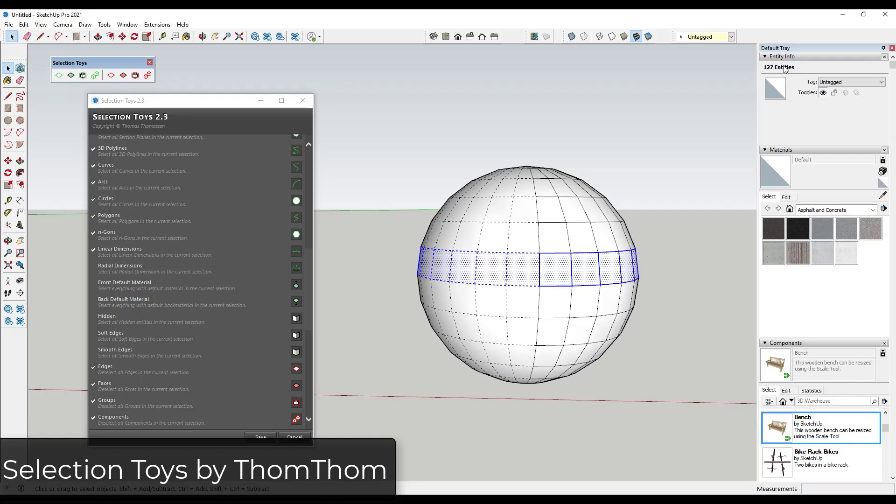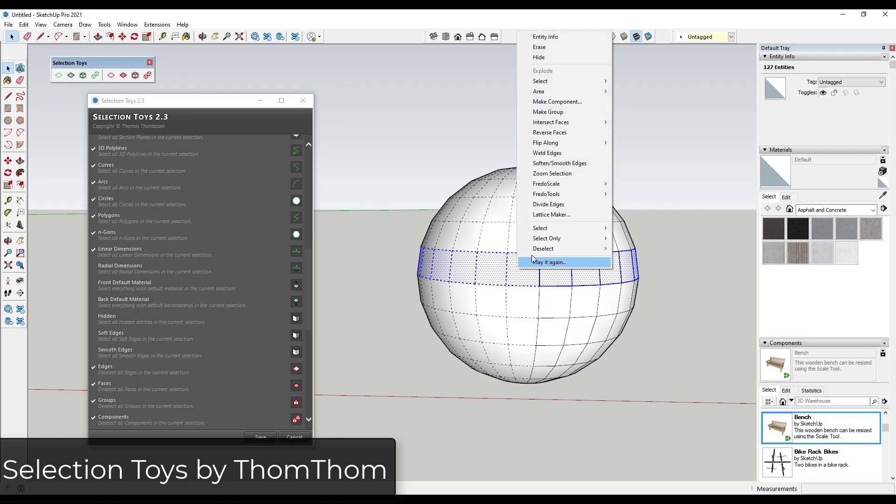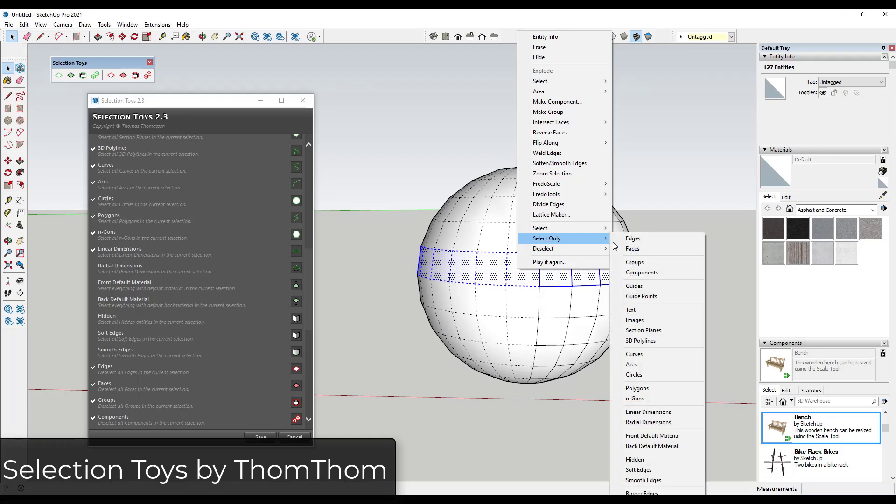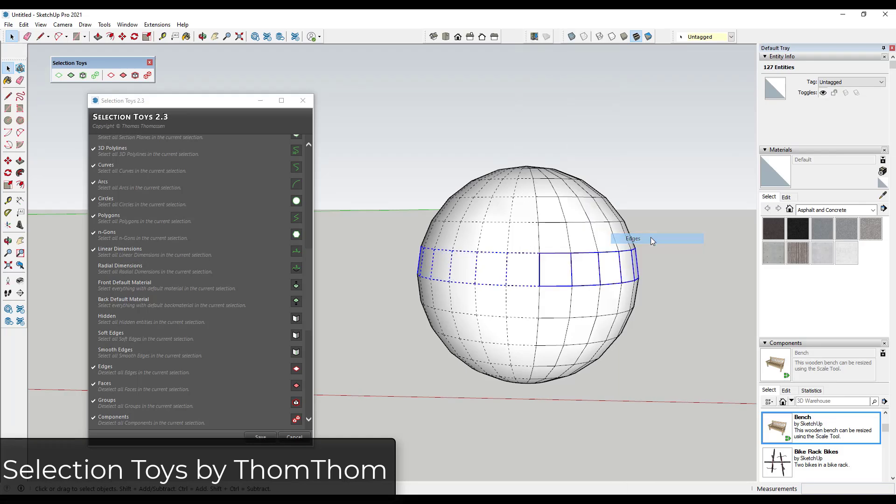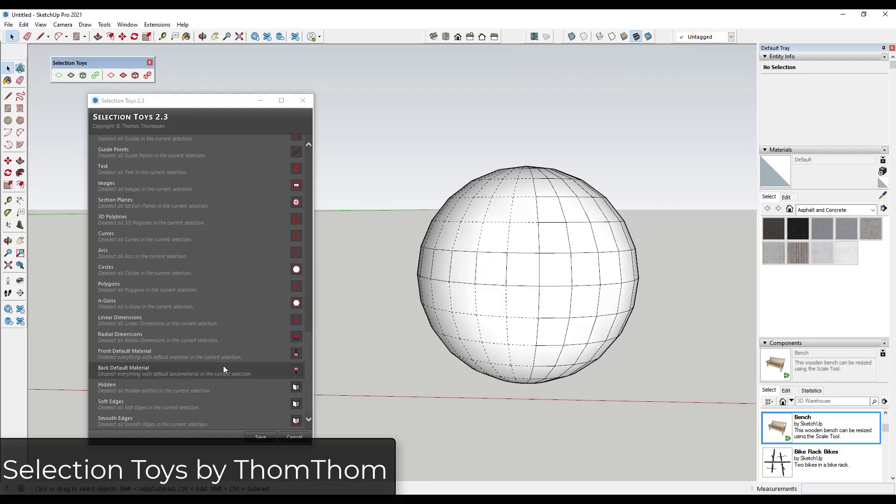So you know how before what you would have to do is you would have to come in here and select these manually. Well, you can use this to filter this out so that you're selecting only your soft edges or only your edges in general. And so you can quickly un-soften and soften. So this selection tool set gives you a lot of different options for different things you can do inside of SketchUp.